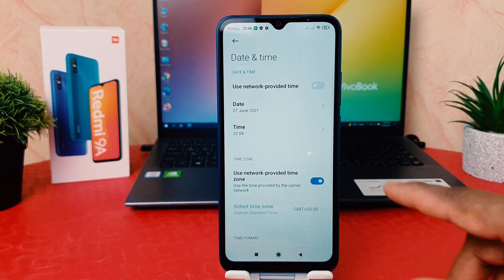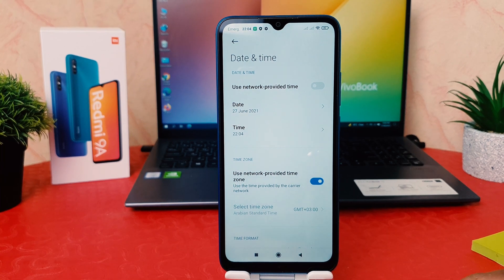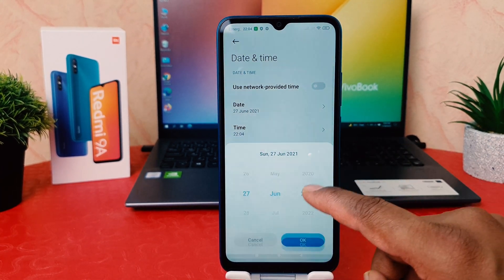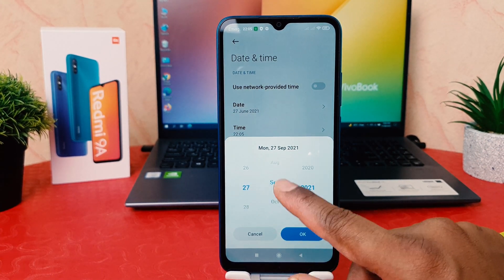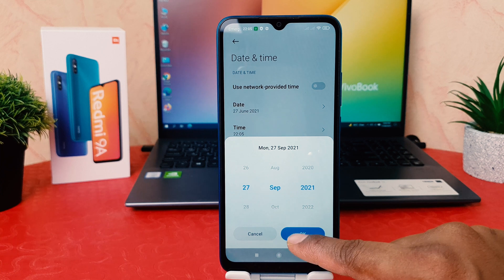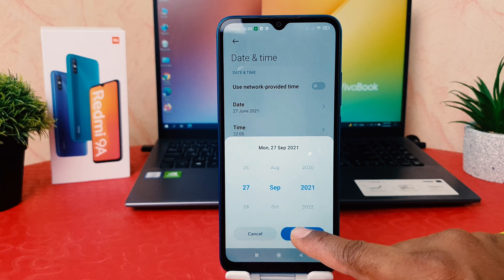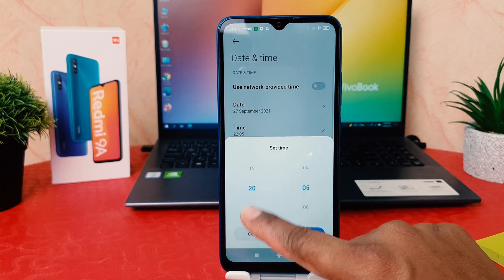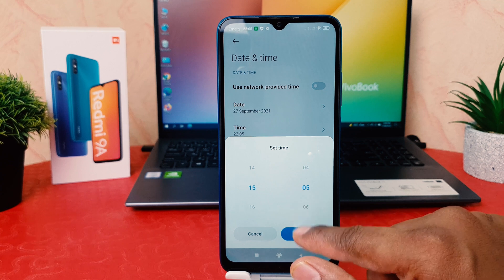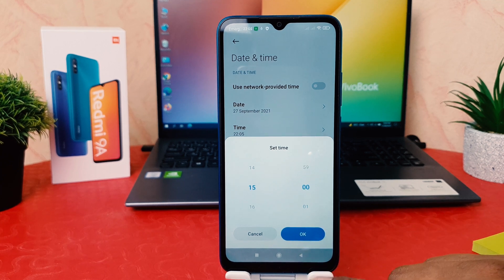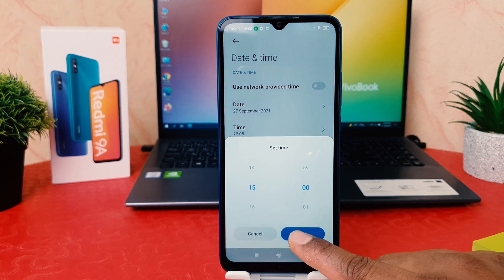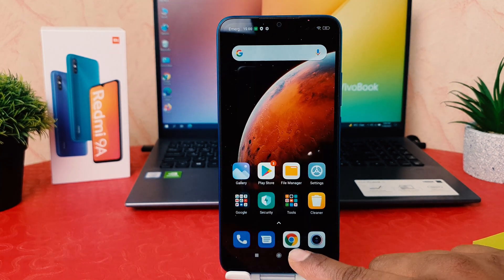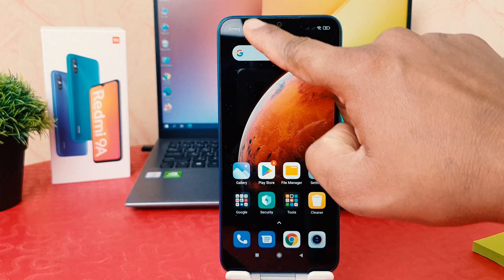If you decide to set a custom date and time, you need to turn off the network time option. Then you can choose the date you want and tap OK. Similarly, you can choose the time you want and tap OK.